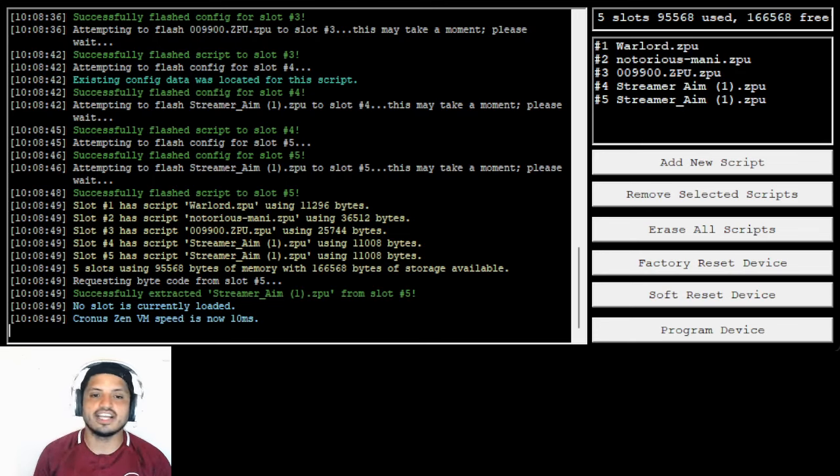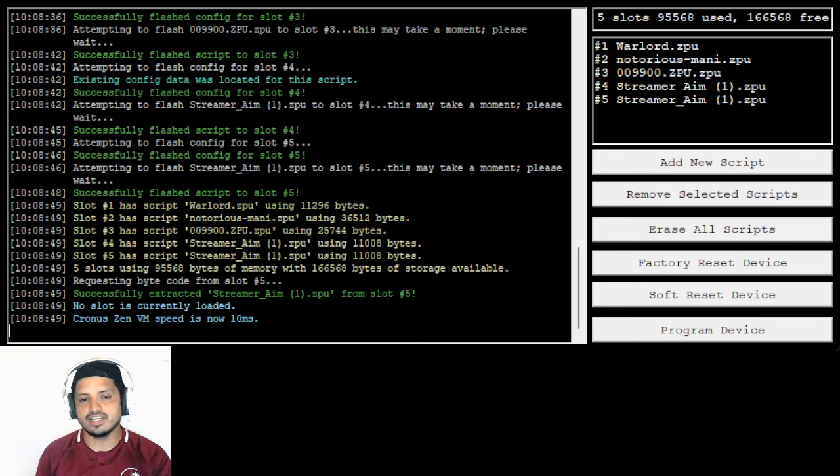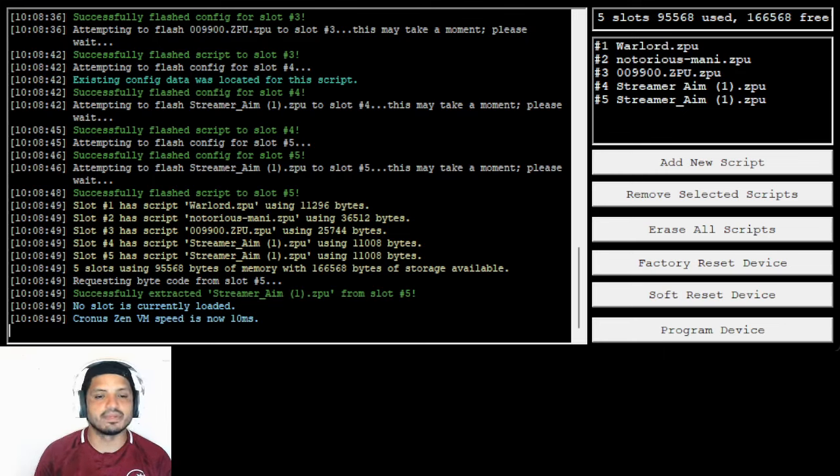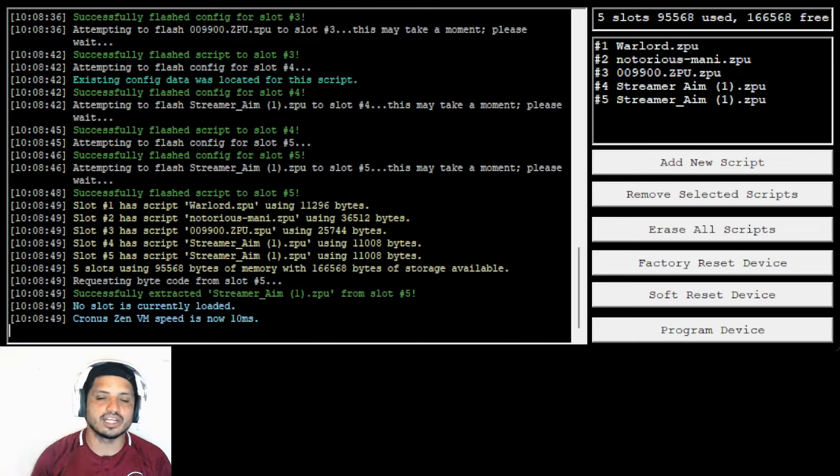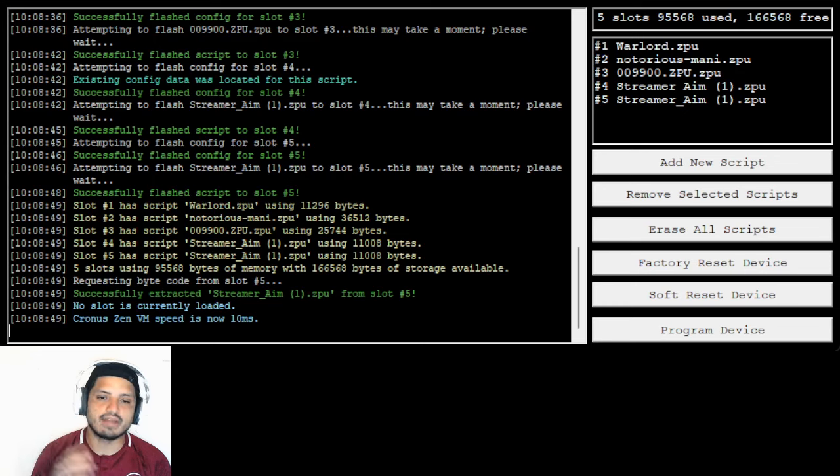Once you have Zen++ plugged in, then you basically want to click this button over here, look for the recent download, the streamer aim, or the piece script. And then basically click download, add new script, put it in your, click on it, double click it like you guys always do. New program device.